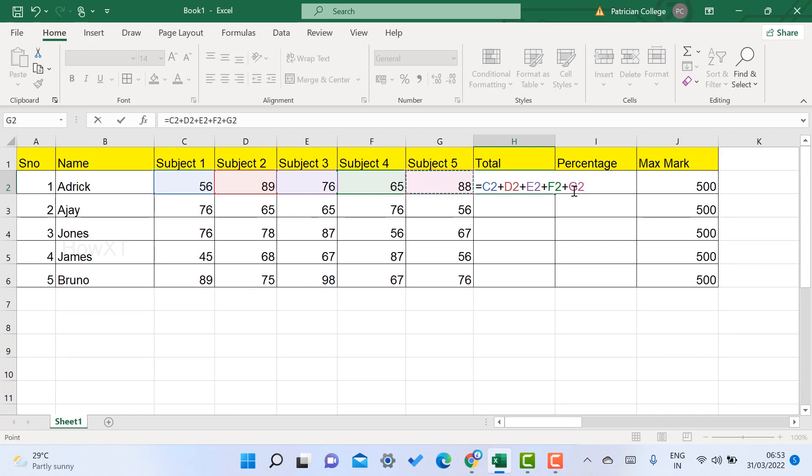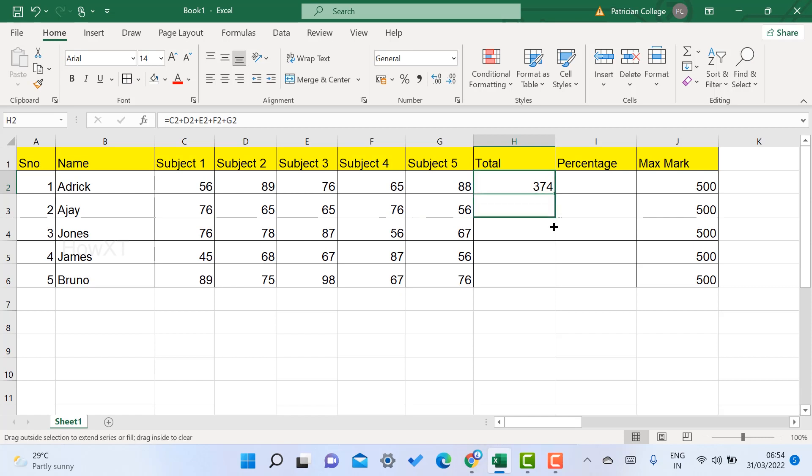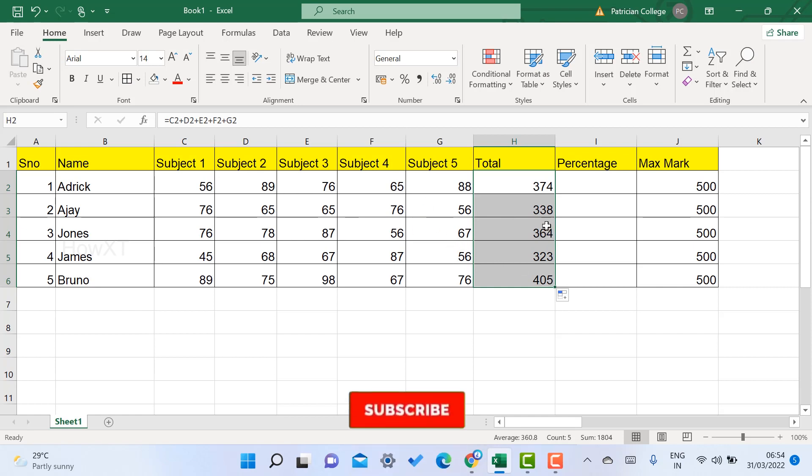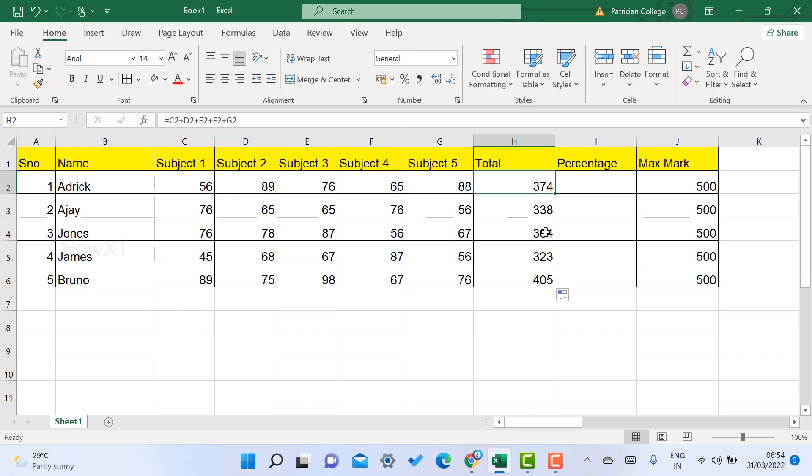The total marks is 340, 374, and so on. To copy the same formula, when you select the cell there will be a dot. Just drag the dot and you'll get the entire total marks. The formula will be copied from the cell, and Excel automatically adds the formula when you drag and drop.